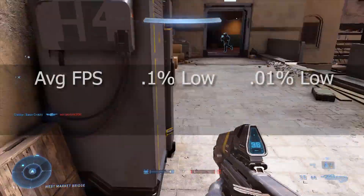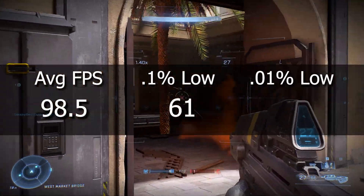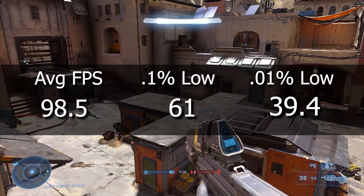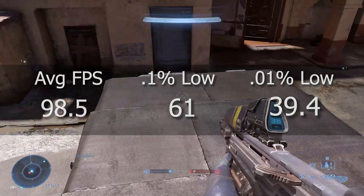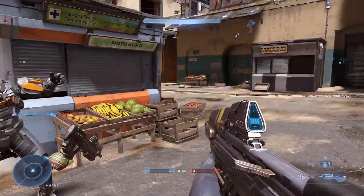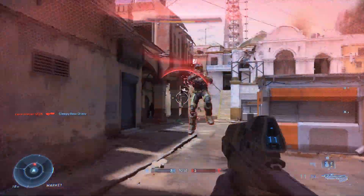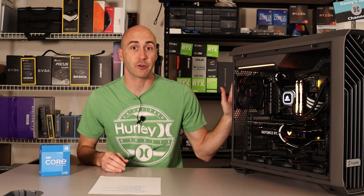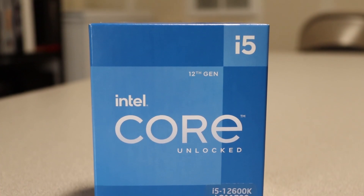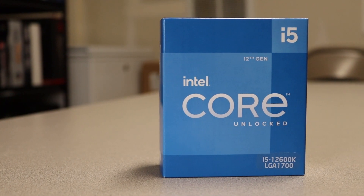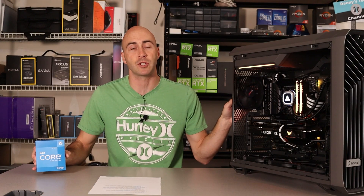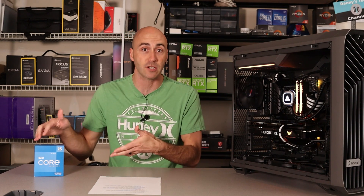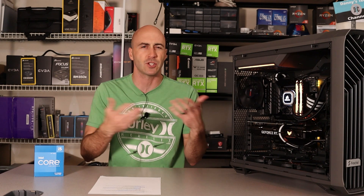The last game tested was Halo Infinite, which came in with an average of 98.5 FPS, a 1% low of 61 FPS, and a 0.1% low of 39.4. Halo Infinite is another new game — I was really impressed with it and think they did a great job; it feels like the old-school Halo games at heart. For reference, the 1% low and 0.1% low represent the average FPS for the worst 1% or 0.1% of frame times recorded.